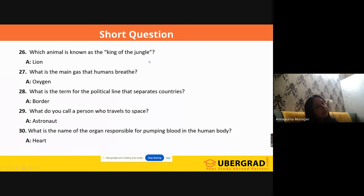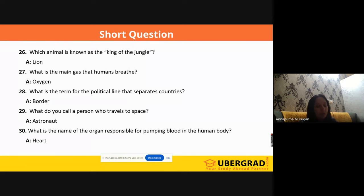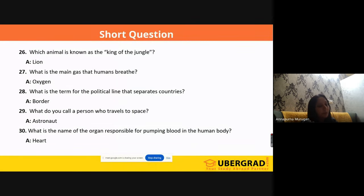'Which animal is known as the king of the jungle?' A lion. You need to know some abbreviations and titles given to different animals. They may ask your national animal. 'What is the main gas that humans breathe?' It is oxygen. 'What is the main gas thrown out by plants?' It is also oxygen. 'What is the gas inhaled by plants?' It is carbon dioxide. Many science-based questions will also be asked here.